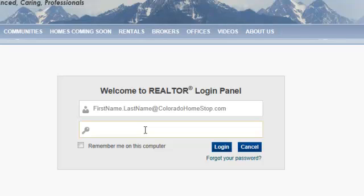So it's yourfirstname.yourlastname@coloradohomestop.com. The temporary password assigned to you to begin with is all lowercase, the word 'password' and the number one.